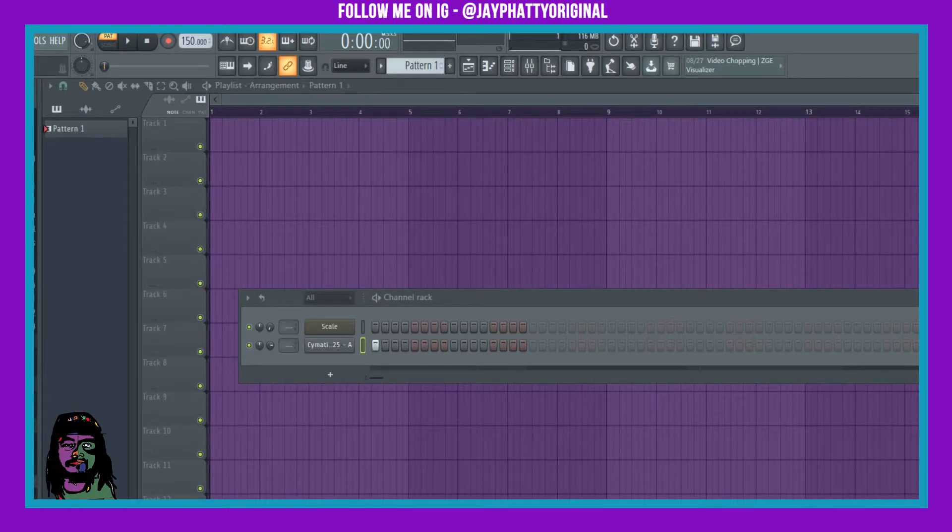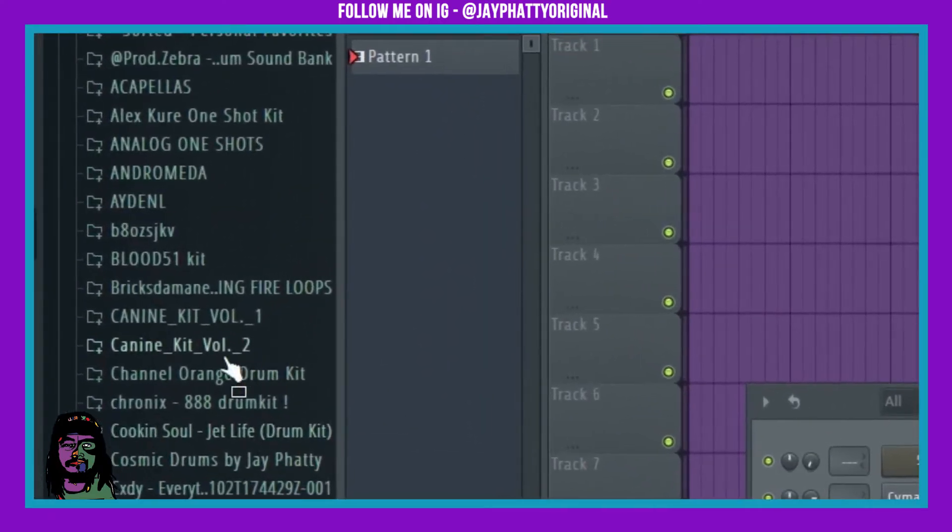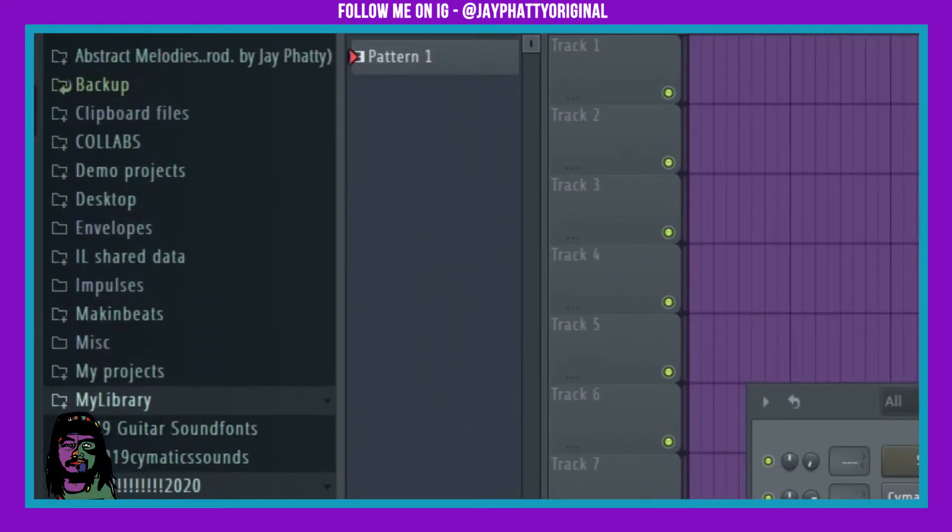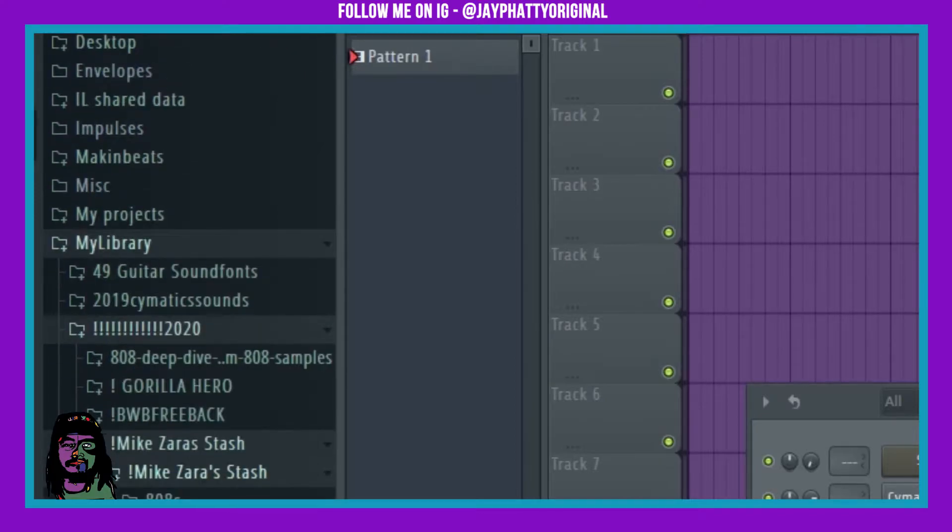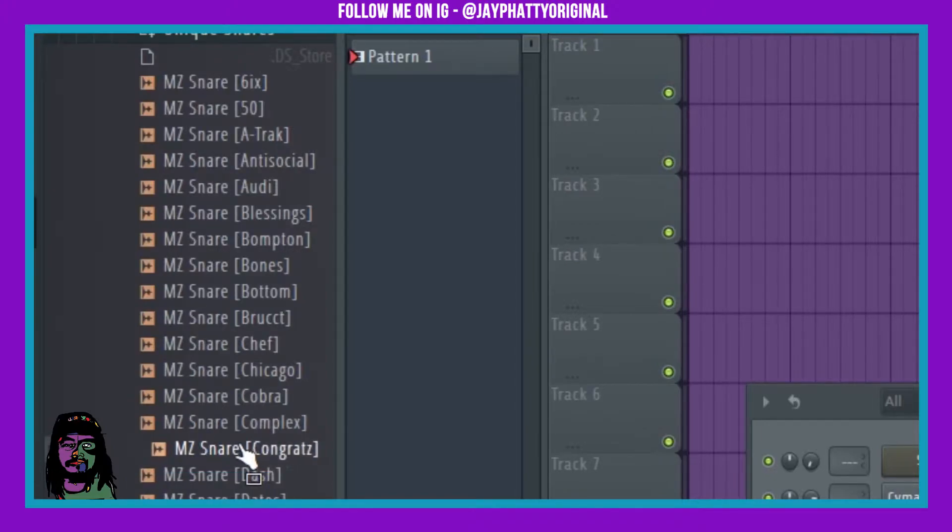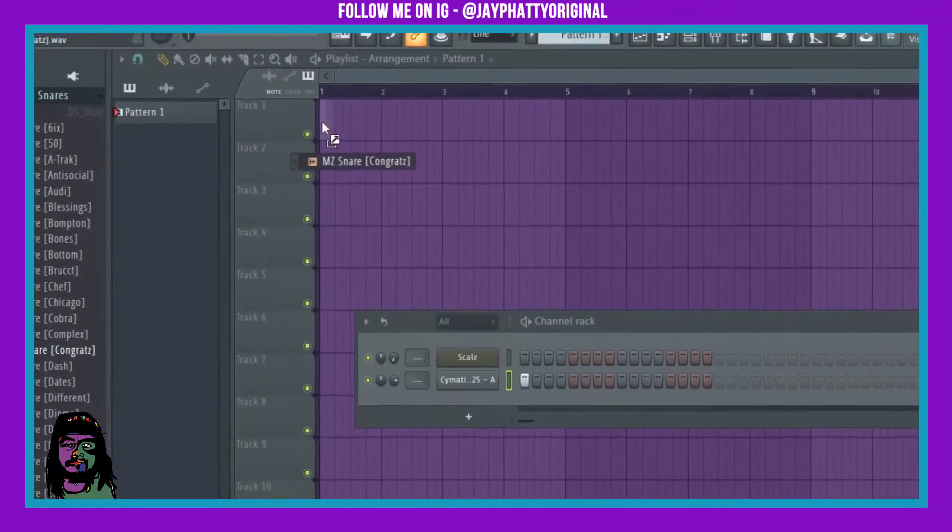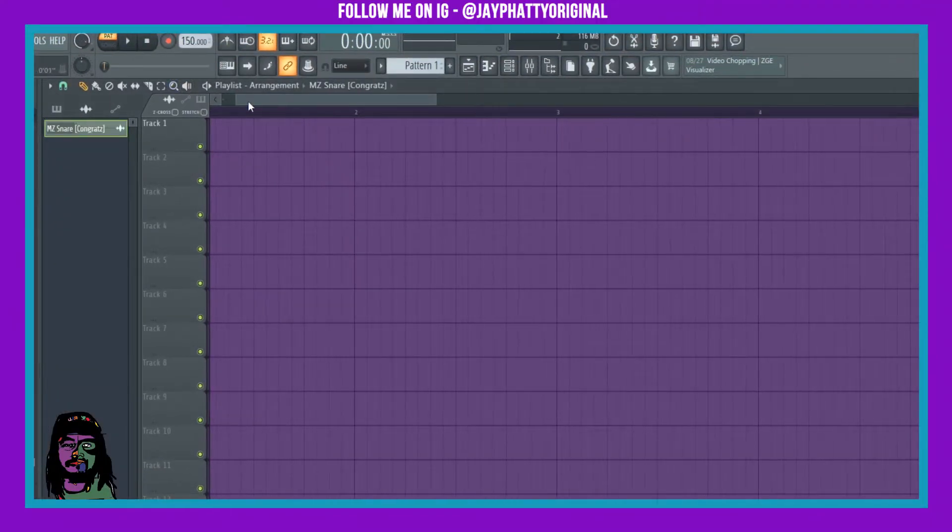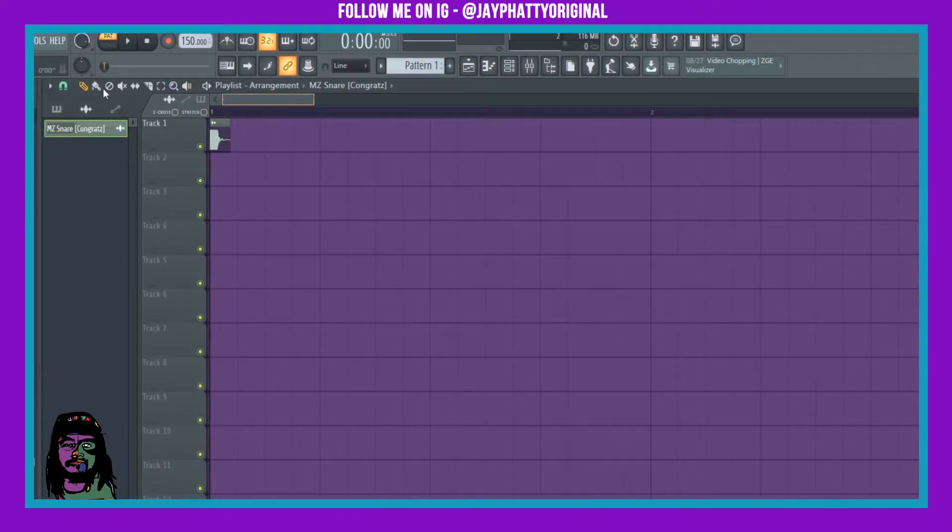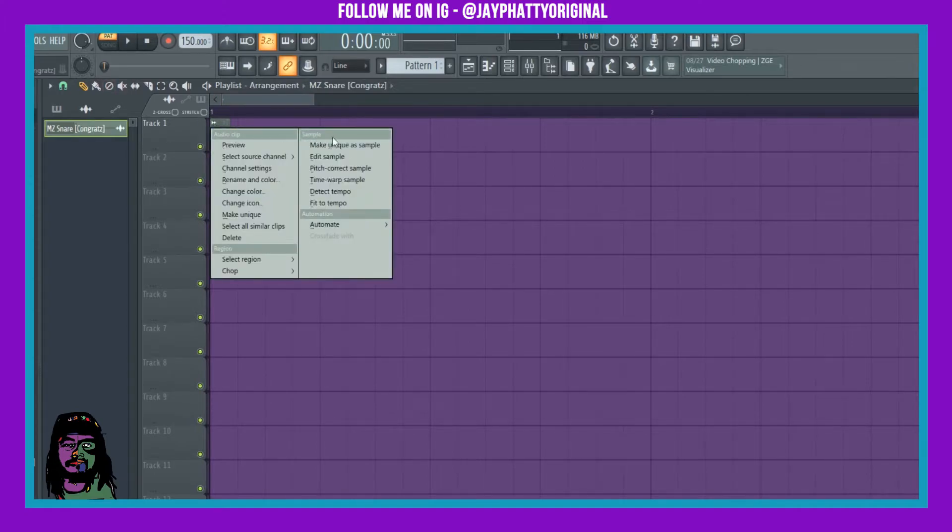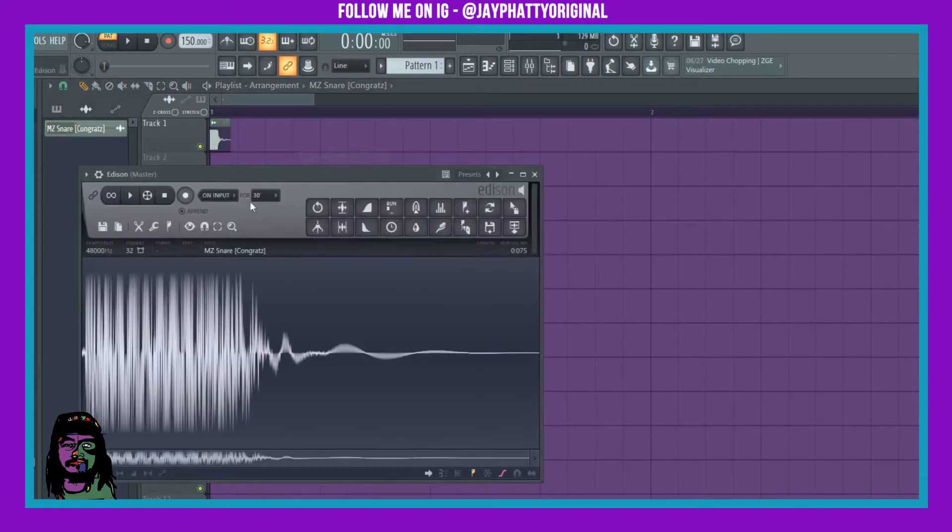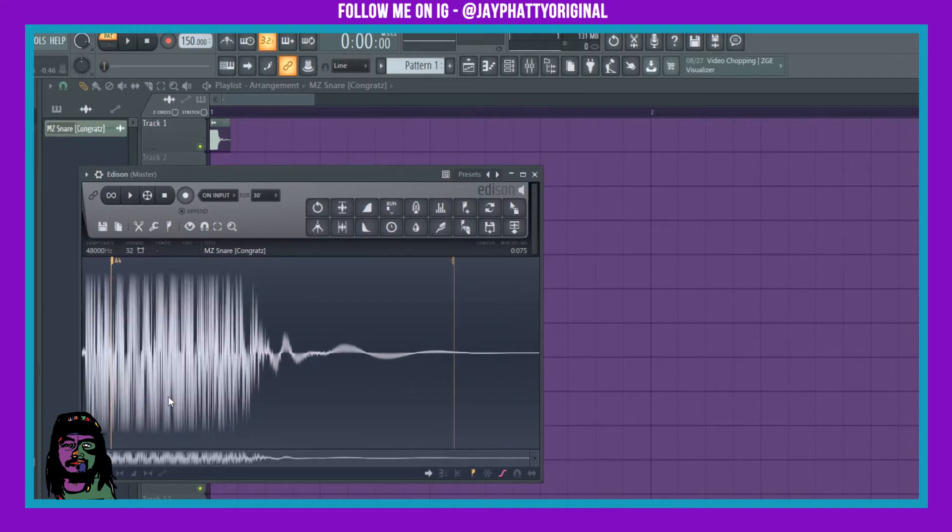Now, let's put in a sample that does not have the key next to it. Go to this Mike Zara stash. Just get a snare this time. This congrats snare. I'm just going to drag and drop. We're going to put this one in the playlist just so I could find out what key it is. To do that, I'm going to right-click it. Go to edit sample. It's going to pull up Edison. I can click this and go to detect pitch regions. That's an A.